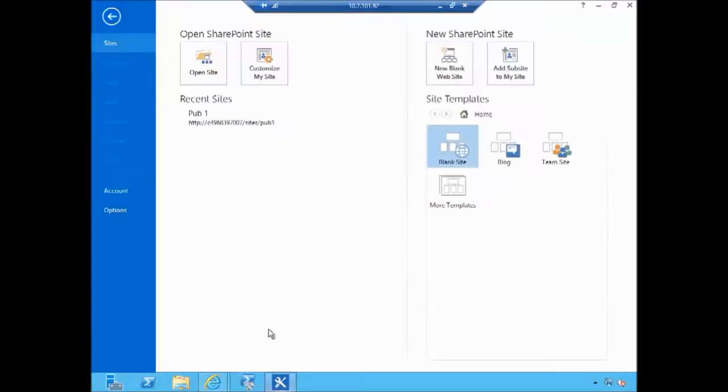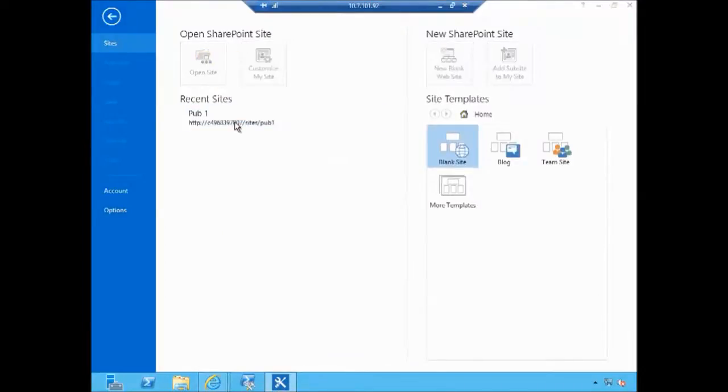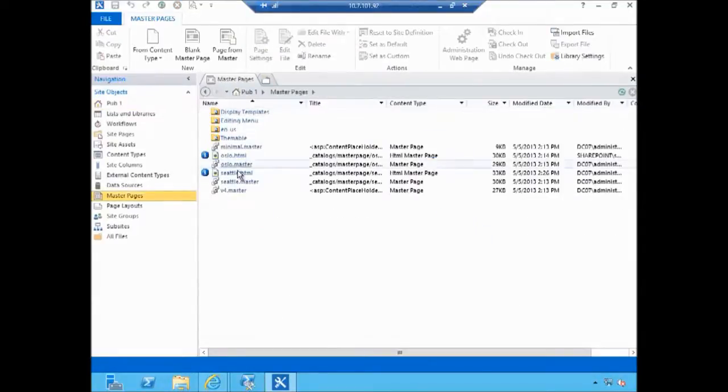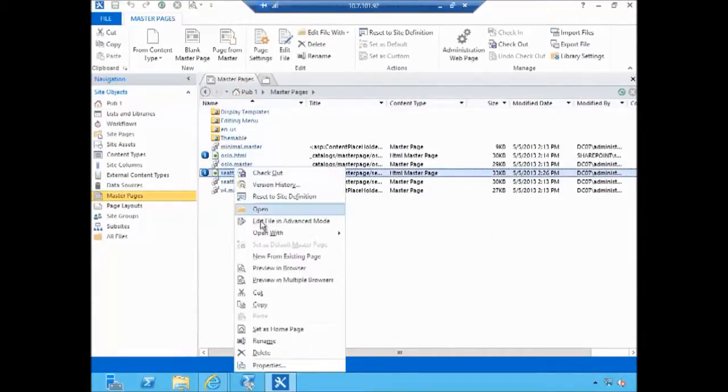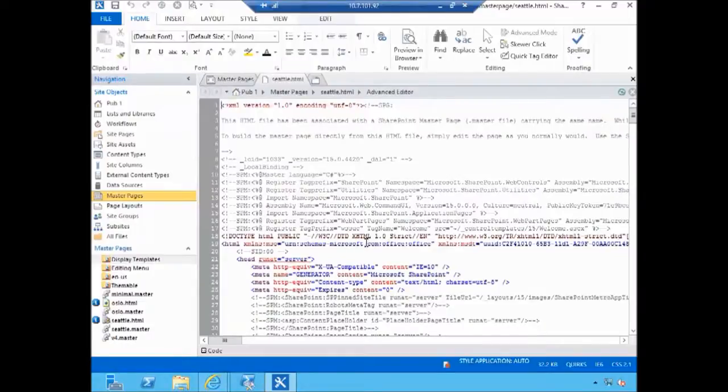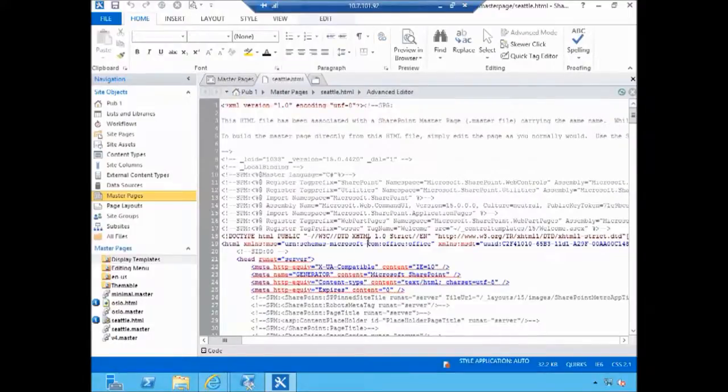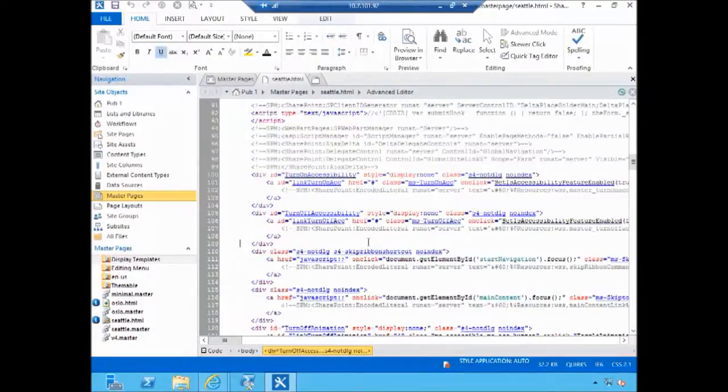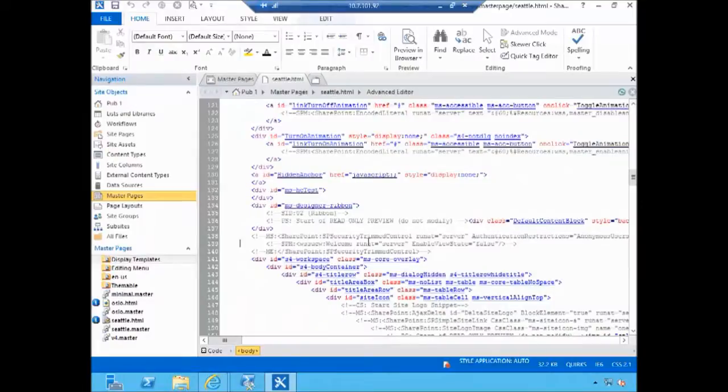So I'm going to open my site, pub1 site in SharePoint Designer, navigate to master pages and I'm going to open Seattle.html in advanced mode. Seattle.html is the current site that's used on the pub1 as well as pub2.